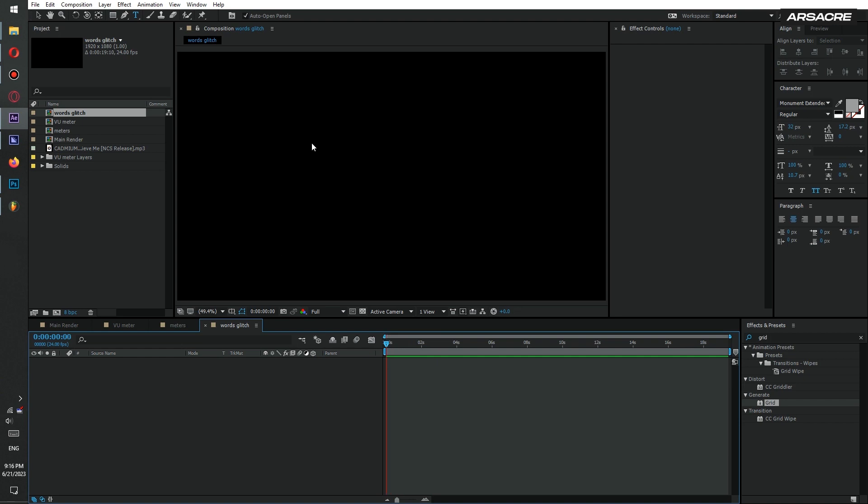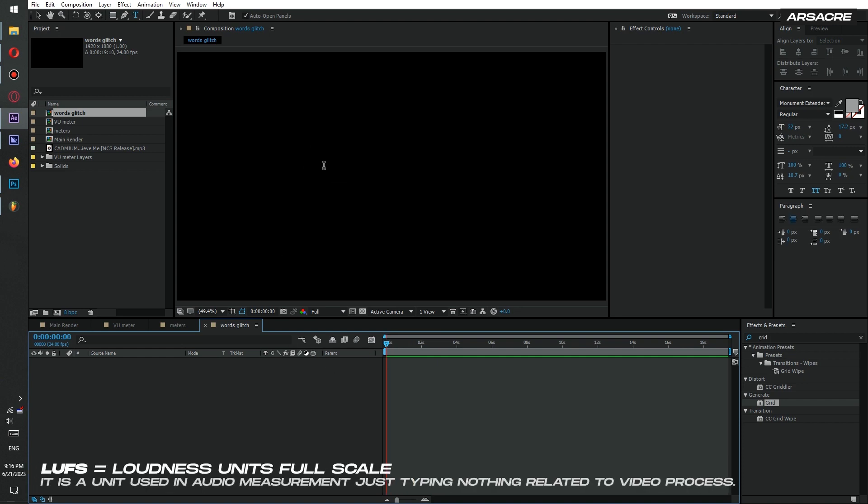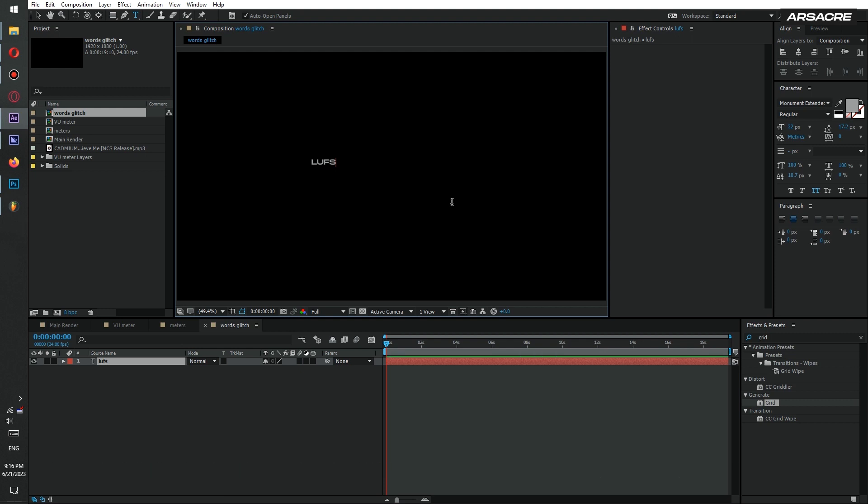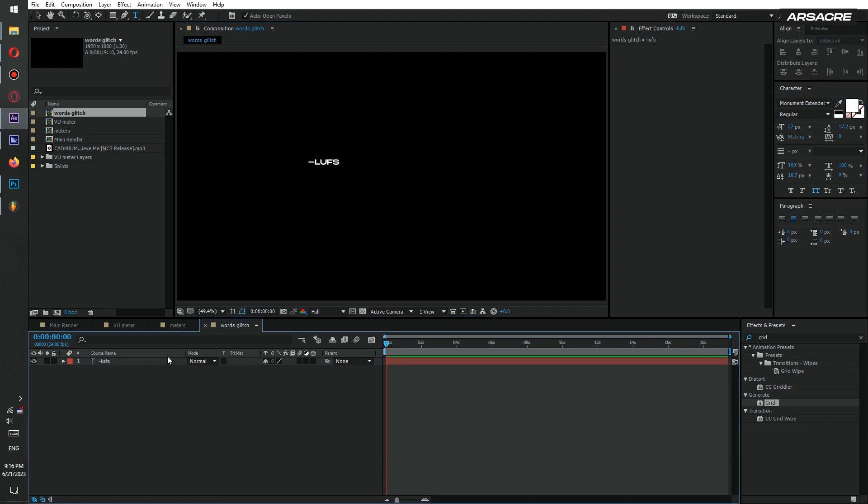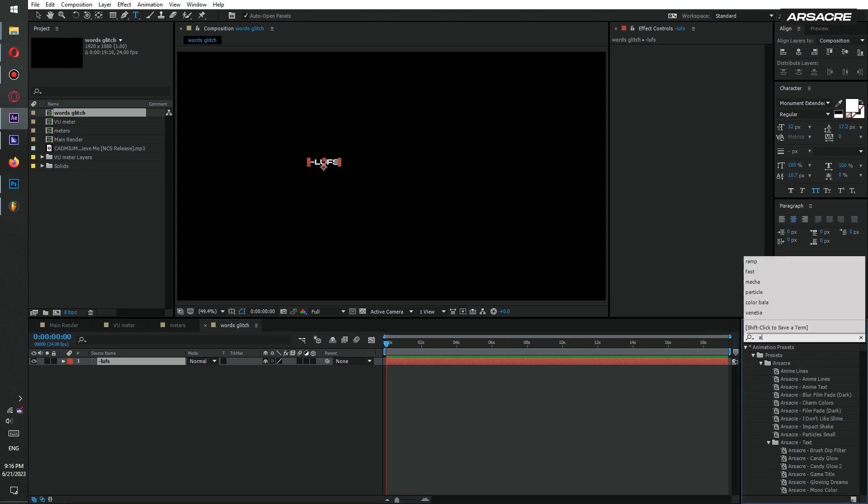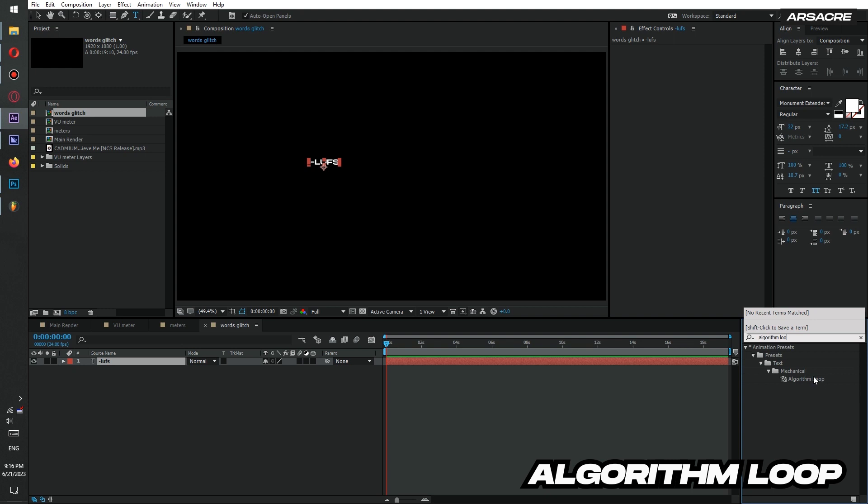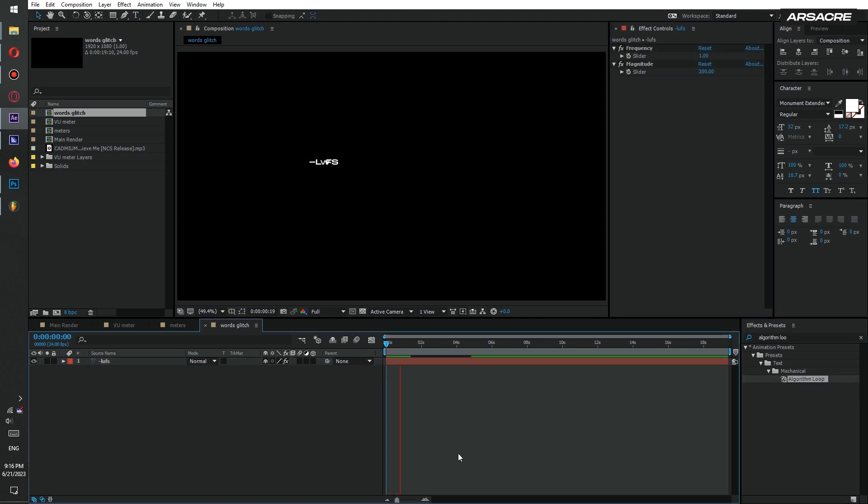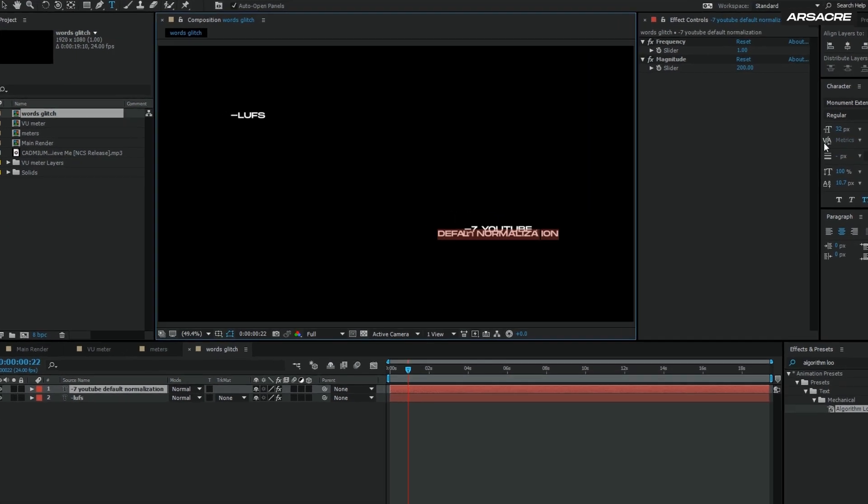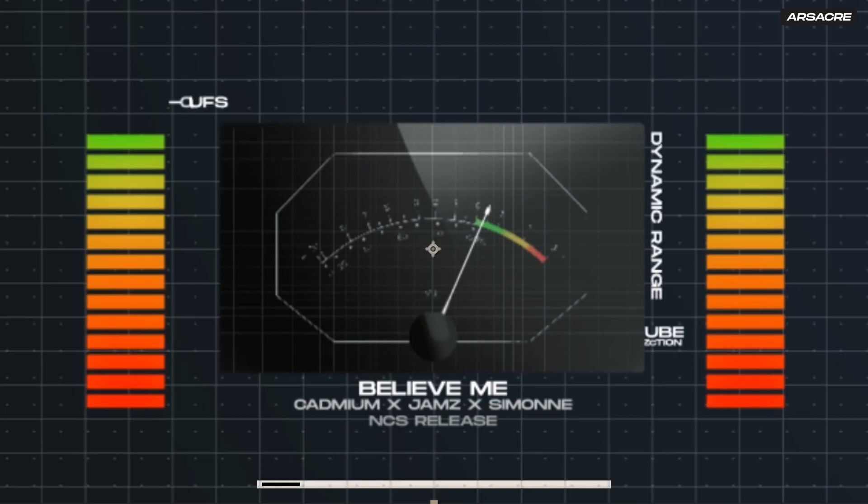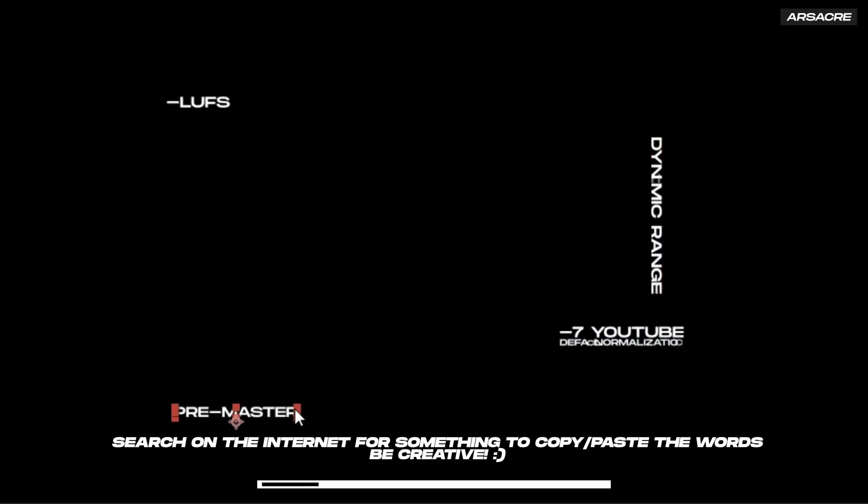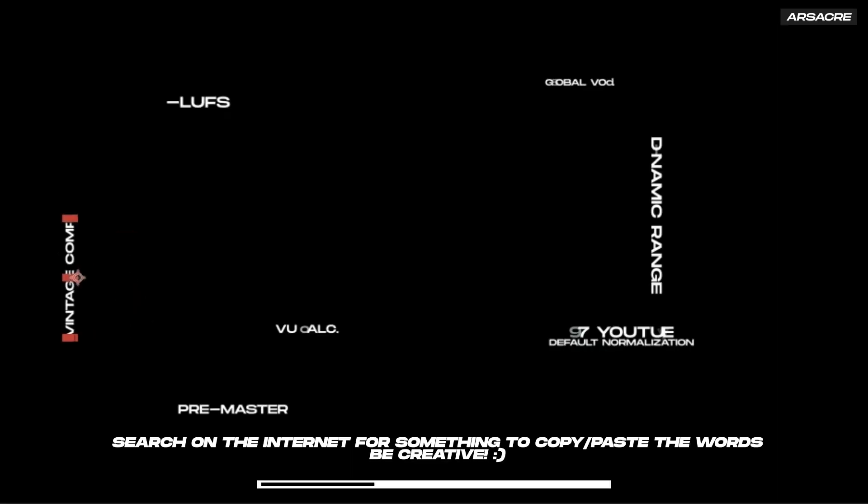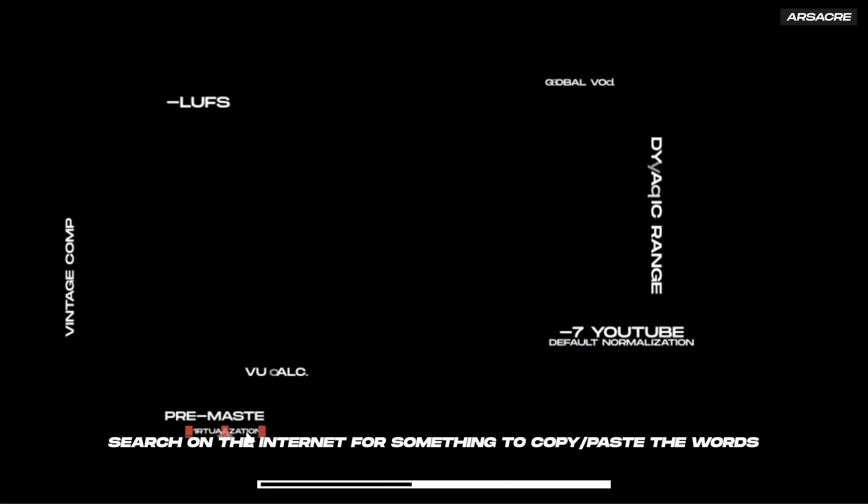Using the text tool type anything literally, like algebra or physics equations. Then drop algorithm loop effect to it. Now it should start twitching like sci-fi text. Place it somewhere. Duplicate it and type another cool term you know. Keep duplicating and typing random words to give it somewhat a technological feel. I've put words glitch comp in my main comp so they appear among meters.